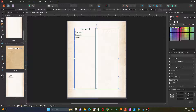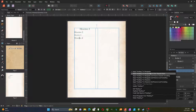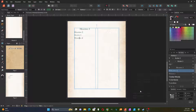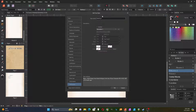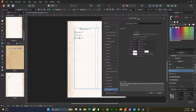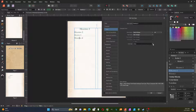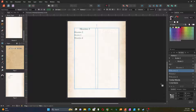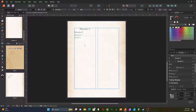For heading four, I'm going to duplicate heading two again, and this time it automatically assigns that to heading four. The only thing different on this one is that the font size is going to be 14 points. So I change that to heading four. Those are my four headings.